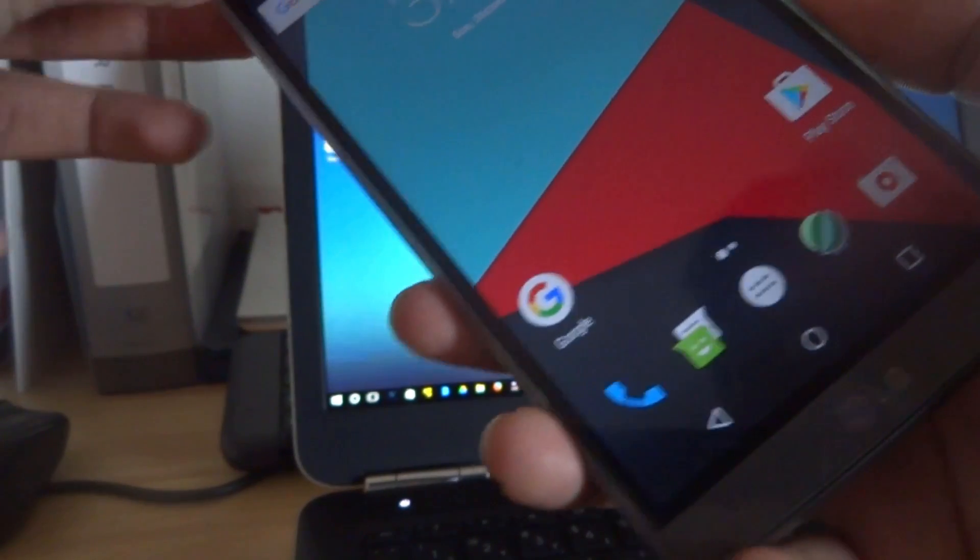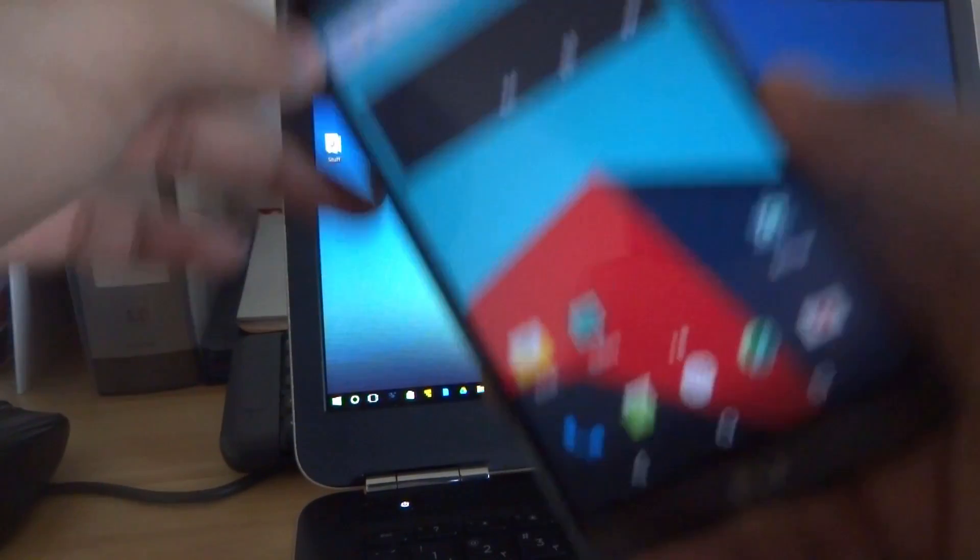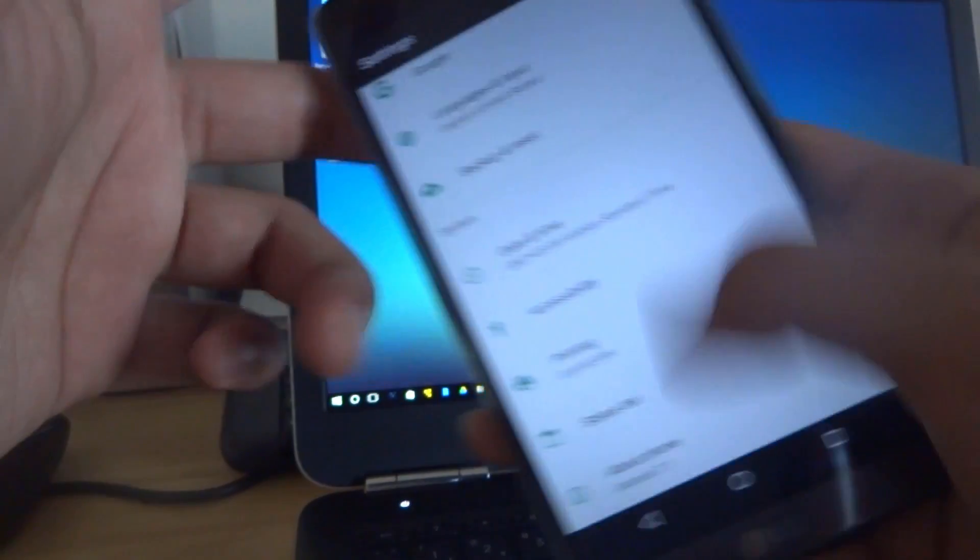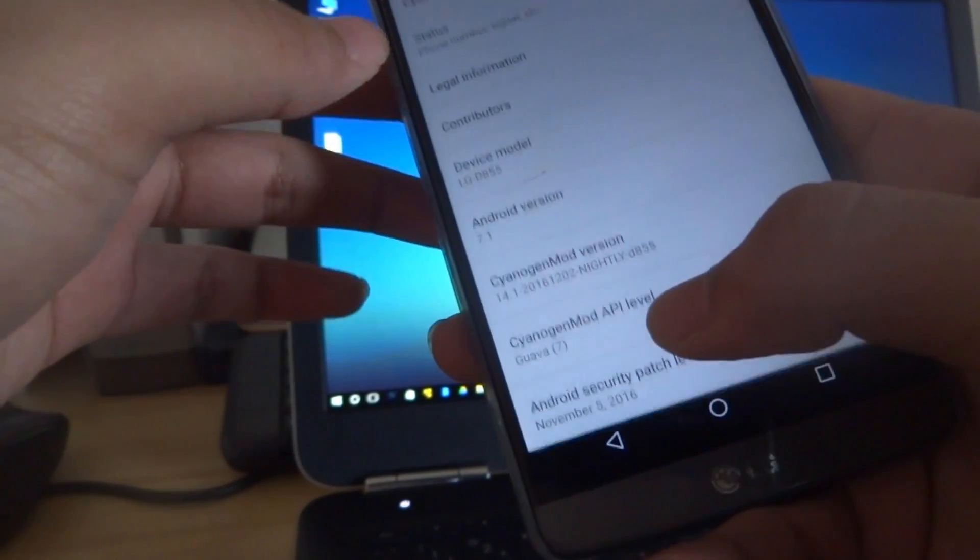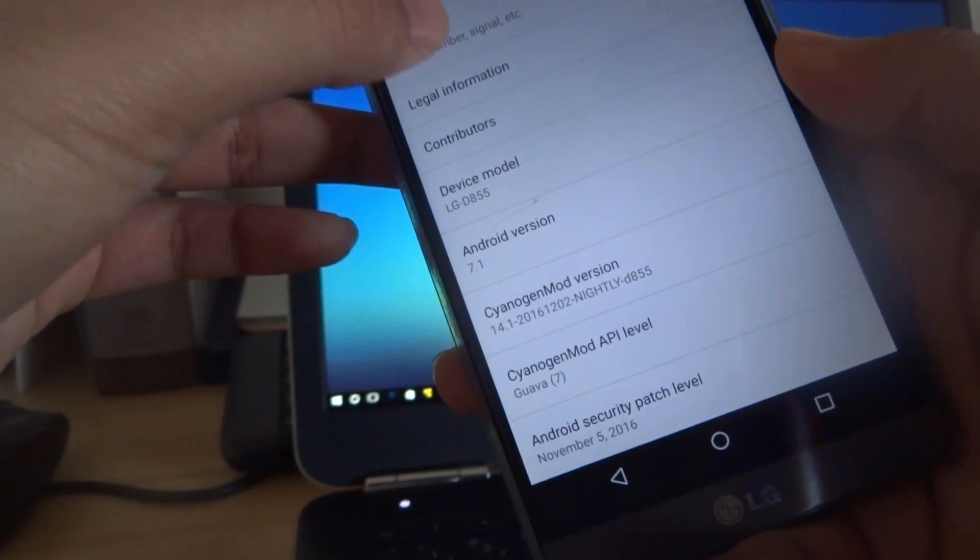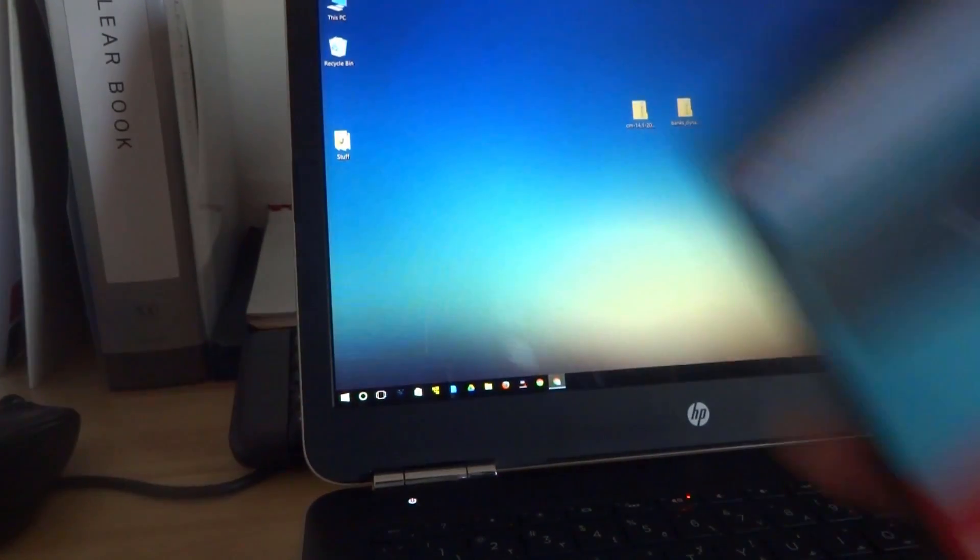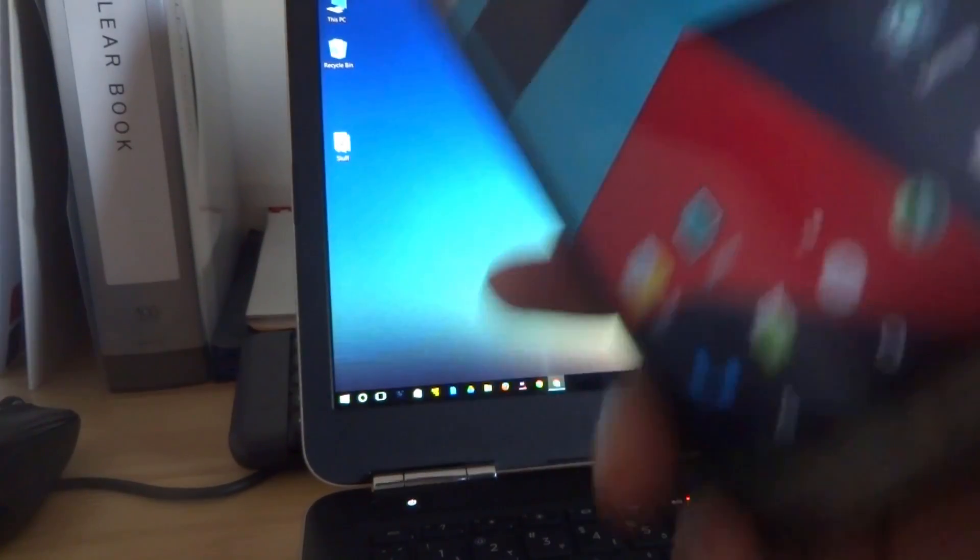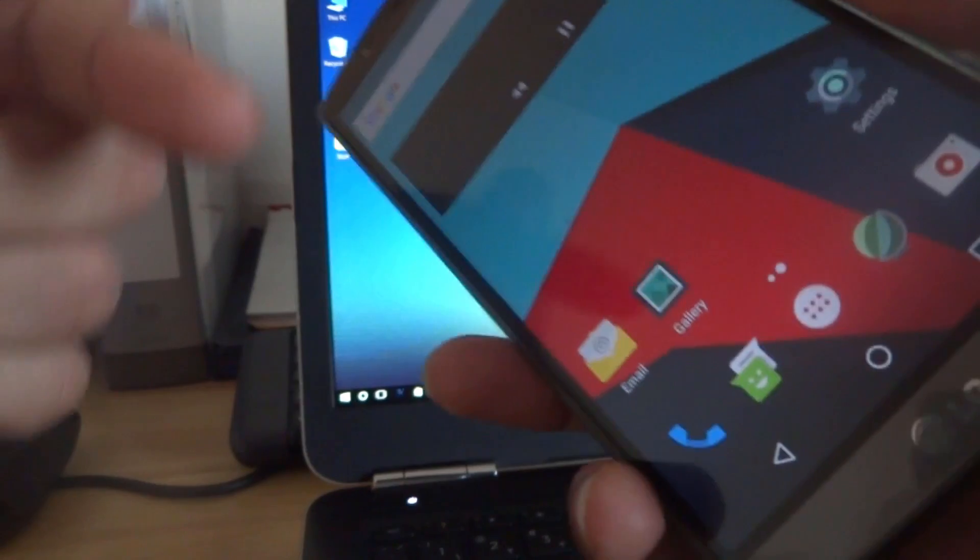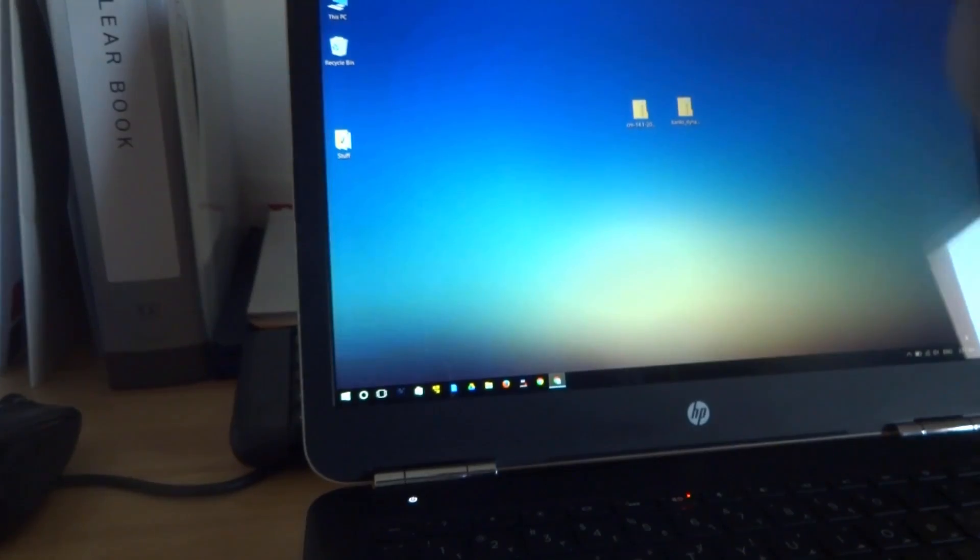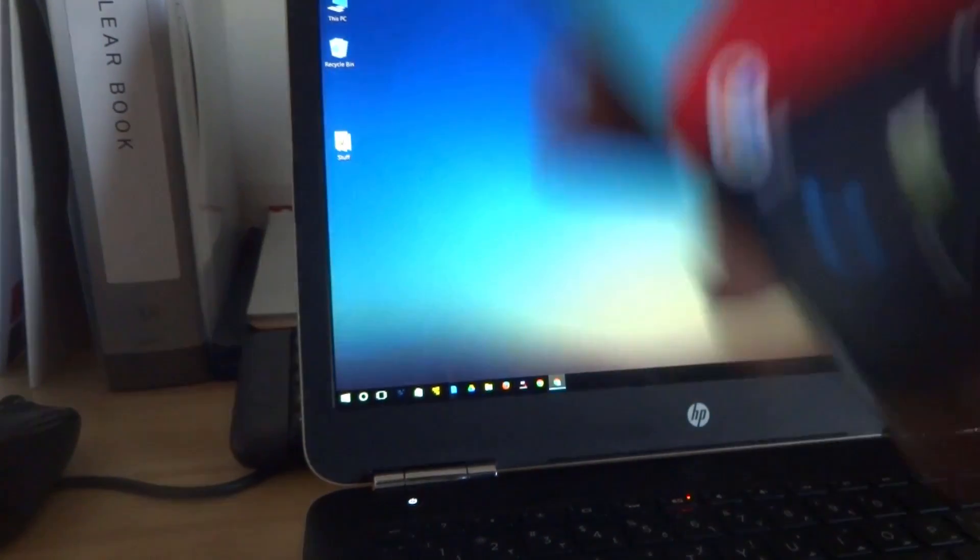The updating process is similar. You cannot get OTA or over-the-air updates. So to update, you need to go back to the website and download the latest nightly and using the same process, go ahead and install. Now you have your LG G3 that's running on Android 7.1.